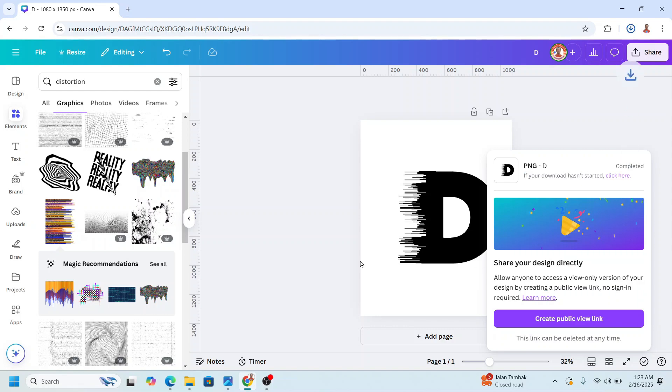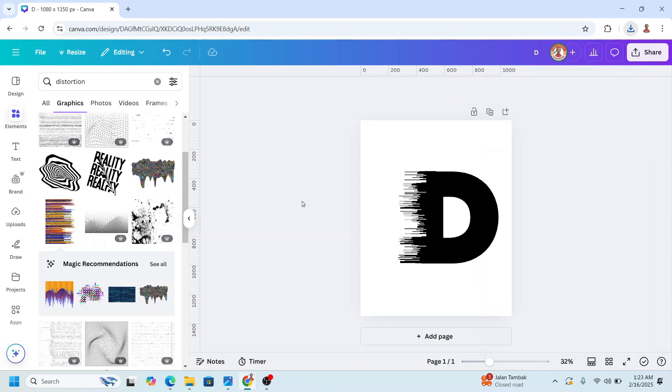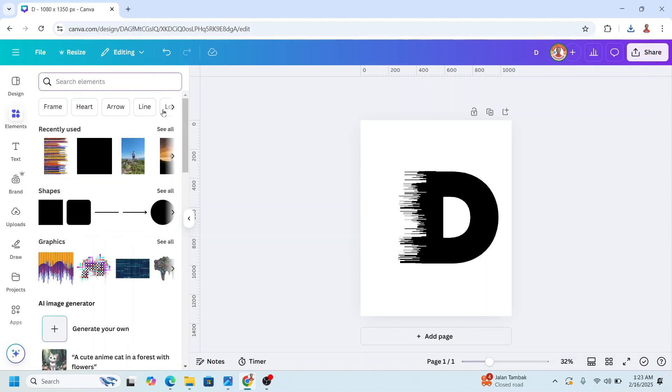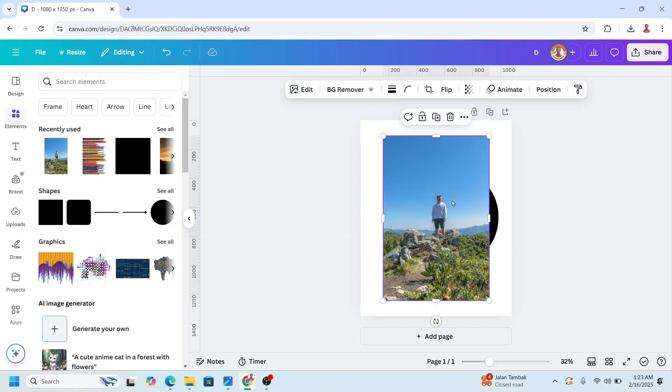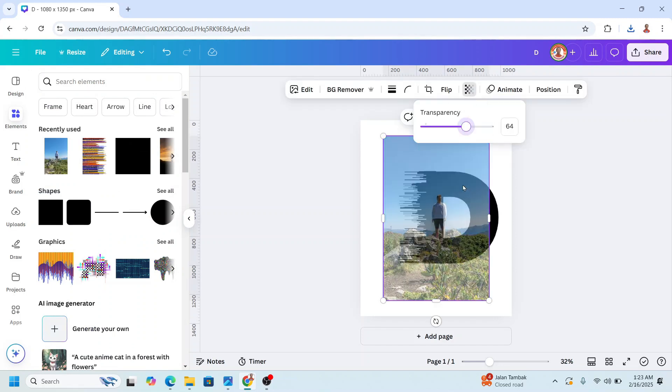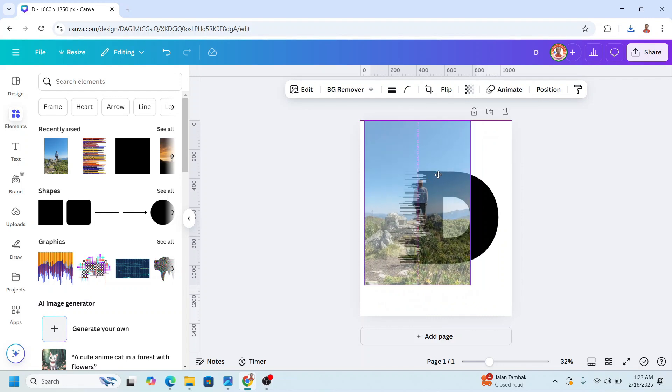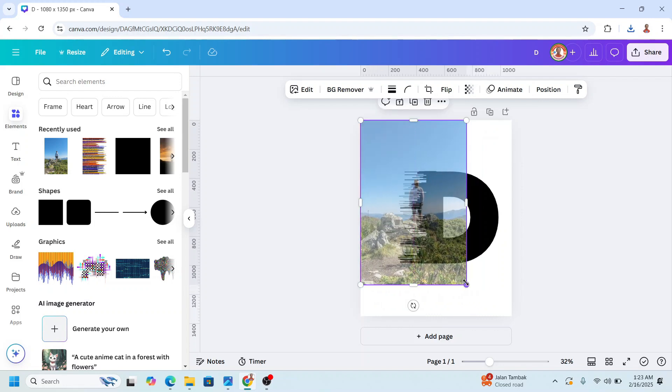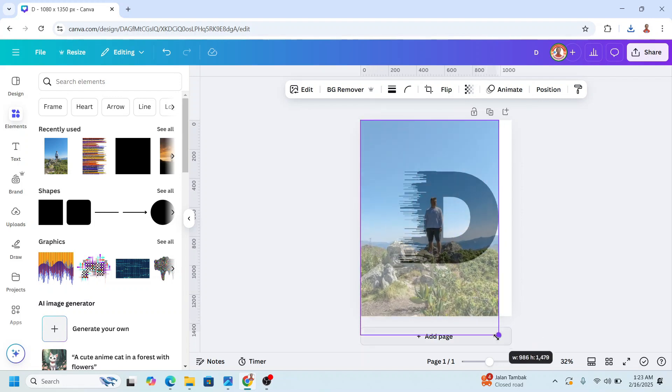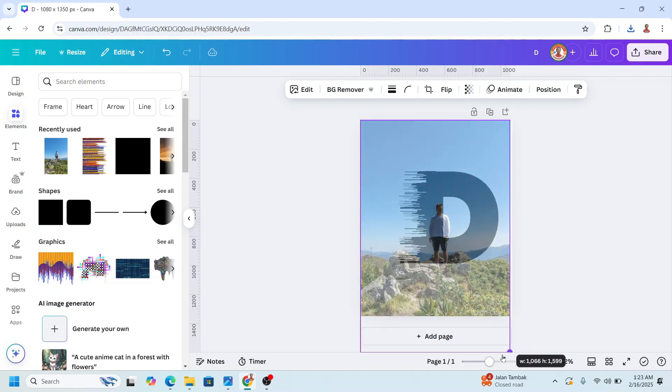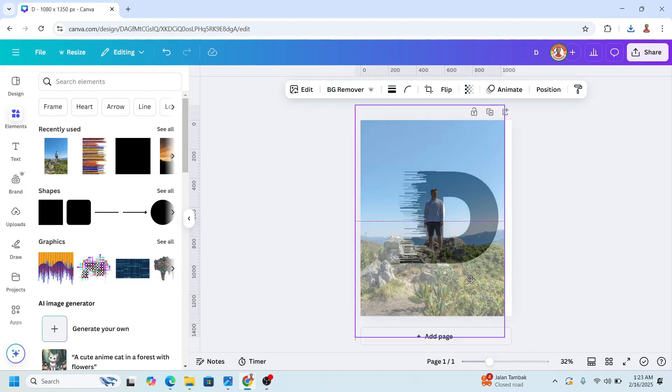Now upload your photo. For example, I will use Canva image. I will choose this one and then reduce the transparency and then adjust the size so the man will be in this letter.